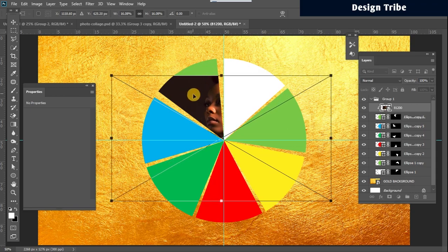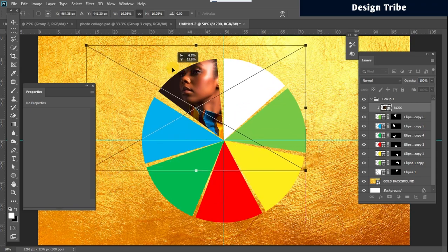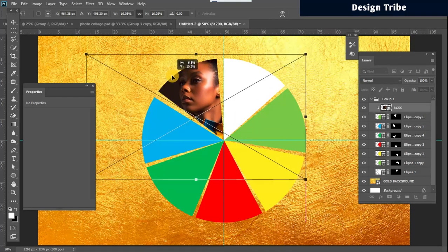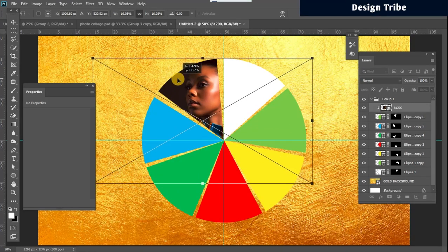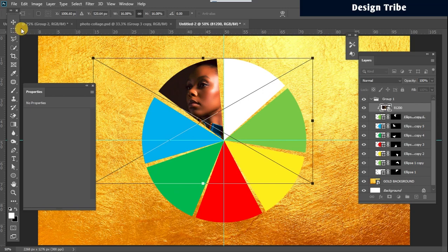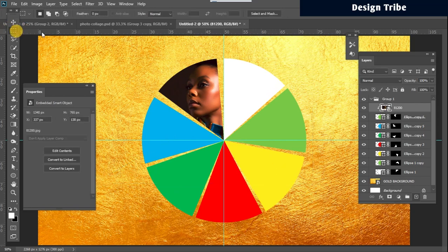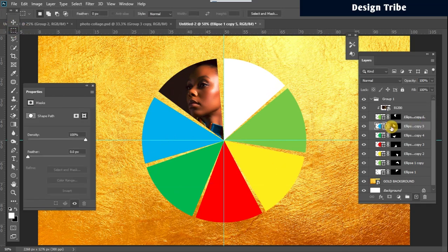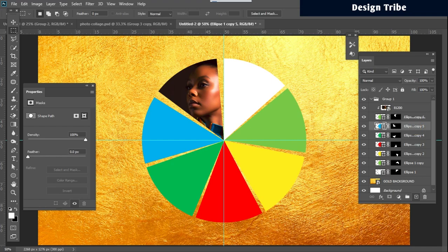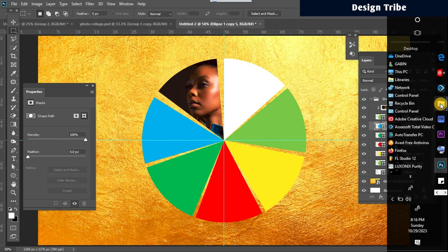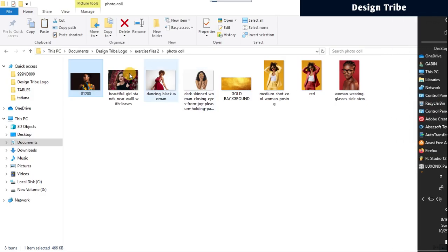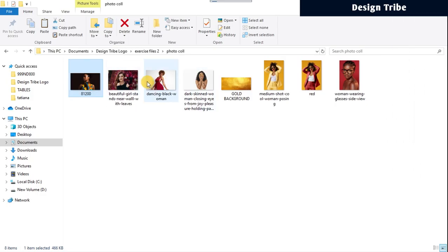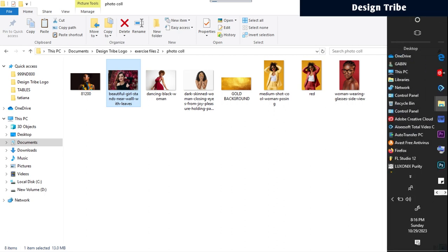I think something like this will do. Then the next thing I want to do is click on the next segment and I go drag and drop my image. Maybe I want to bring this one now.